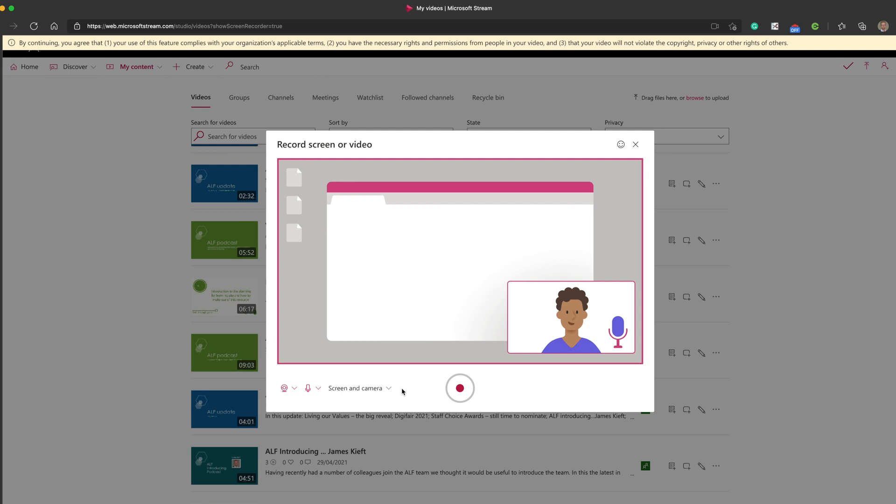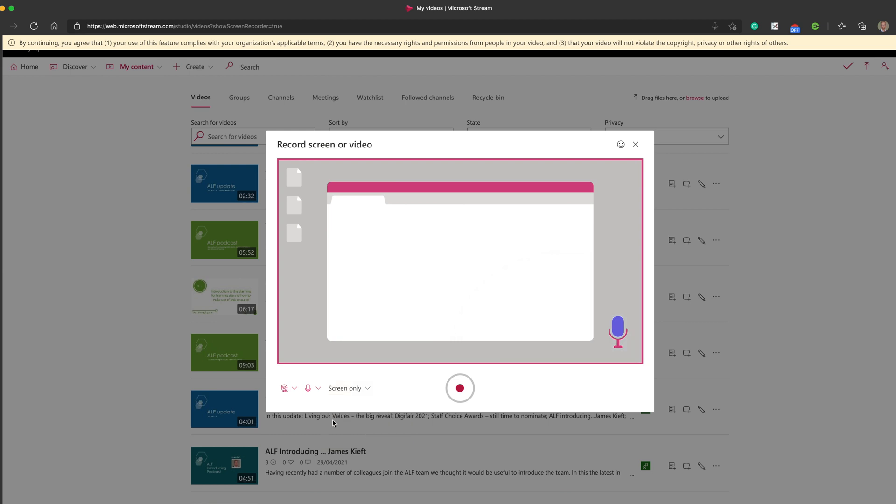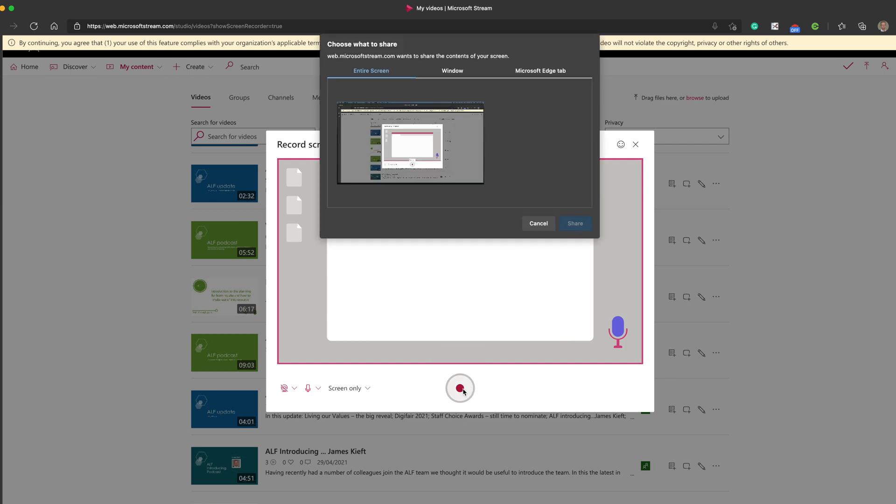You've got various choices. You can choose from the dropdown screen and camera, which will give you your little thumbnail image in the bottom corner, screen only, or camera only. So I'm just going to go with screen only and press record.